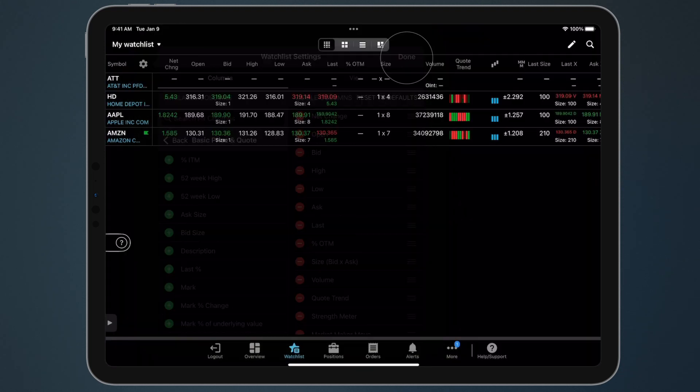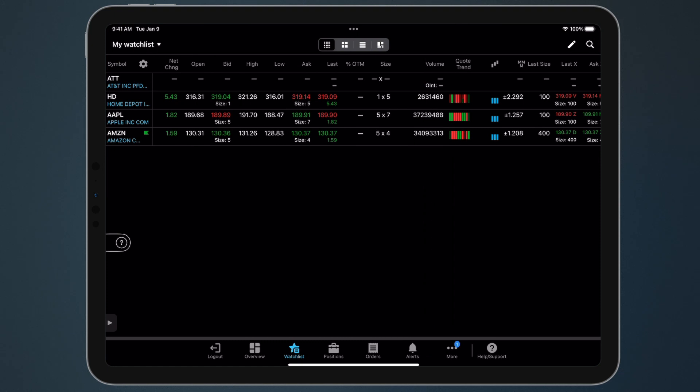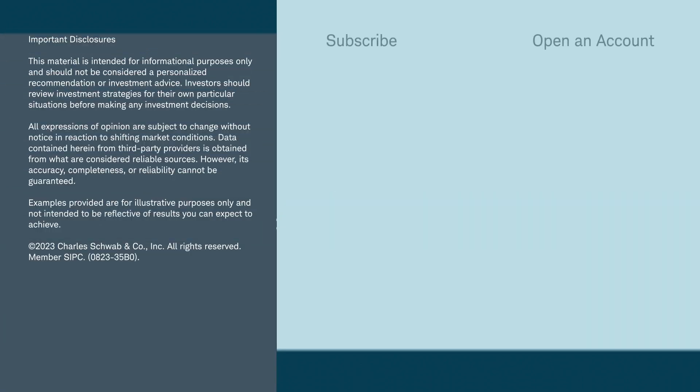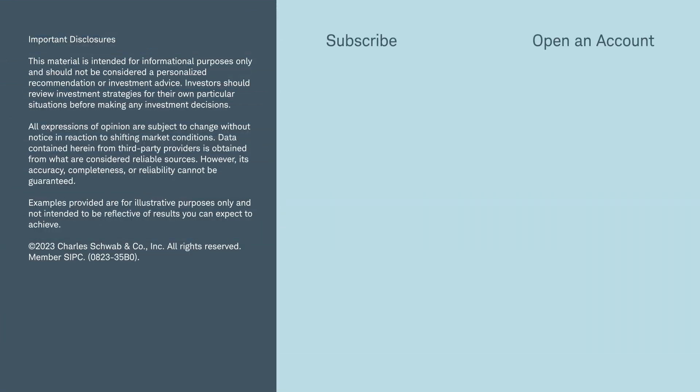Watchlists in Thinkorswim Mobile are a powerful tool for tracking the market. For more great content and investor education, check out Insights in Education on Schwab.com and subscribe to our YouTube channel to get notified when we release new videos.